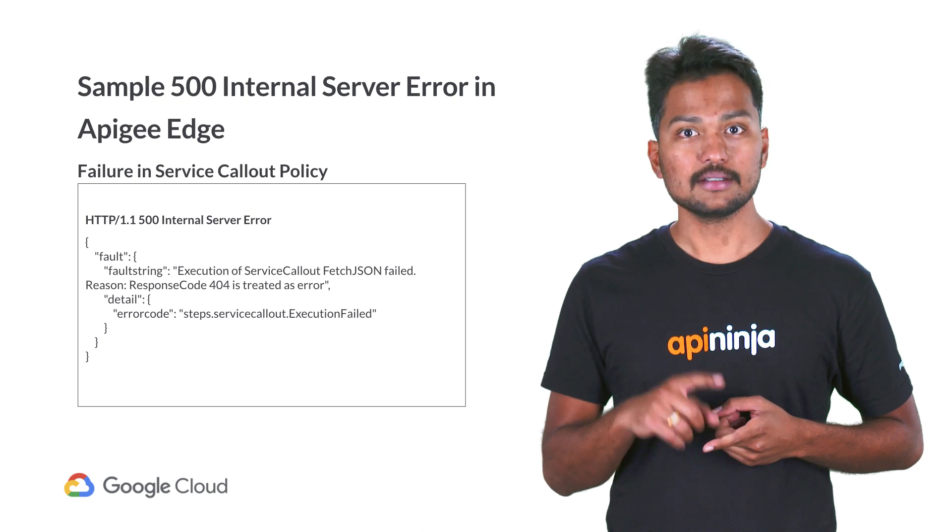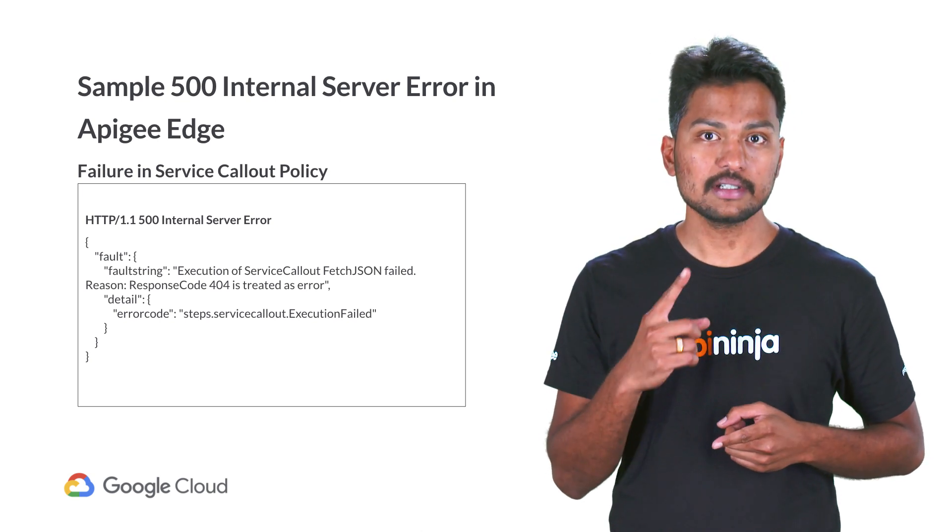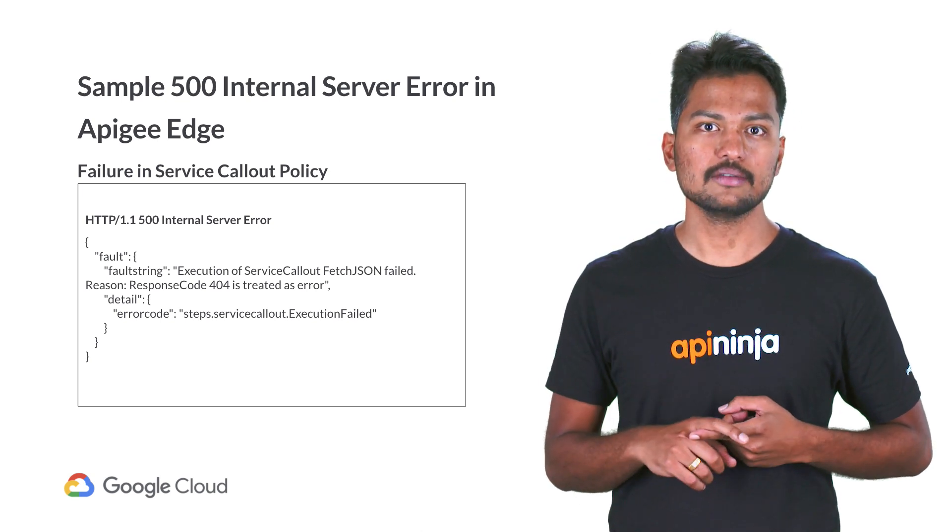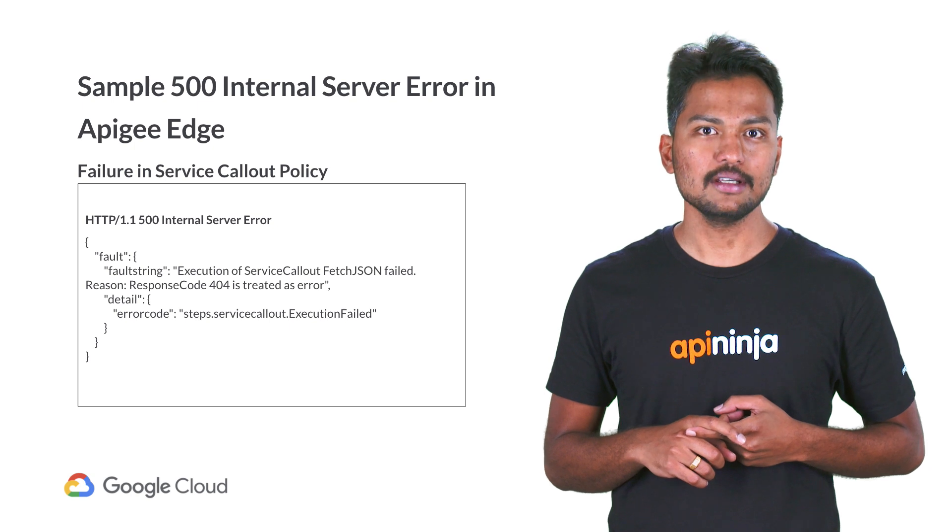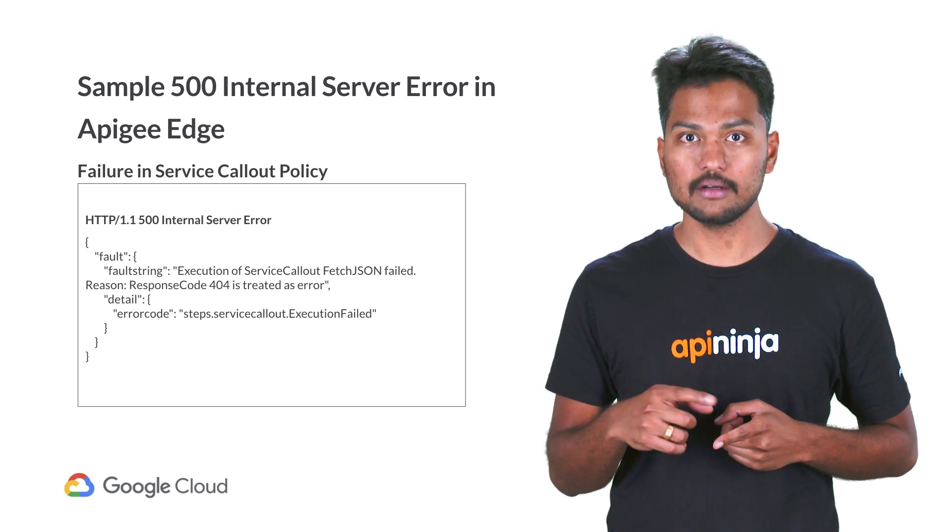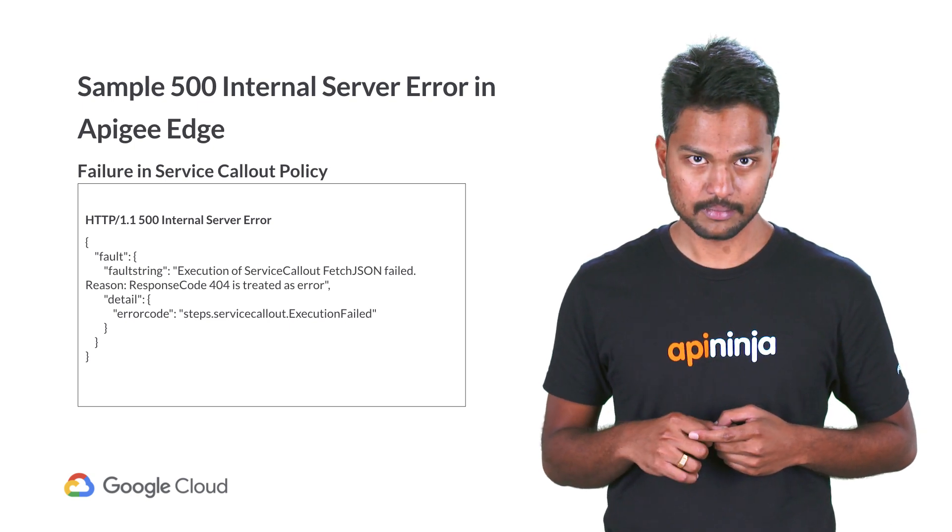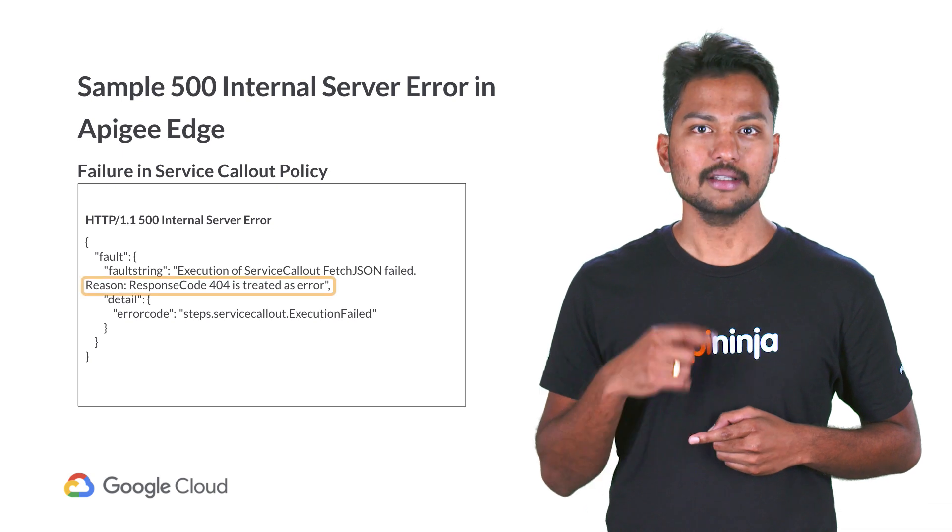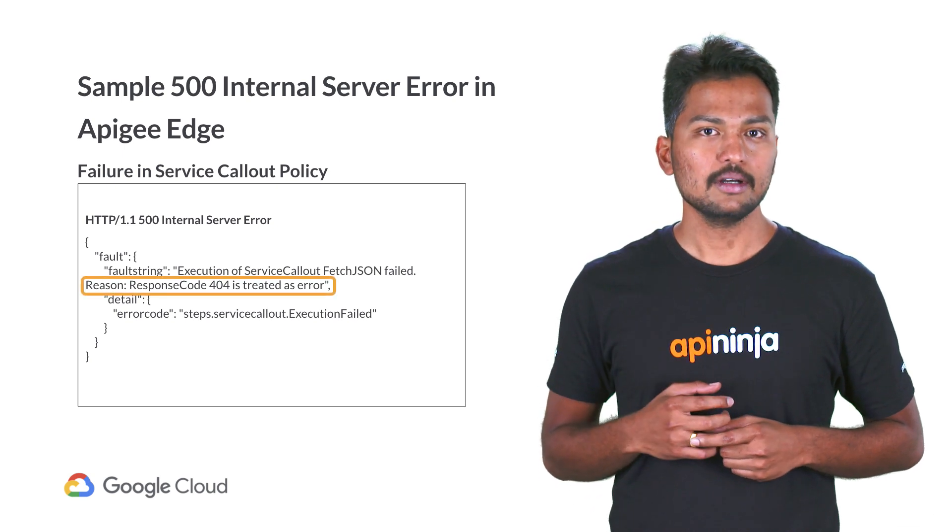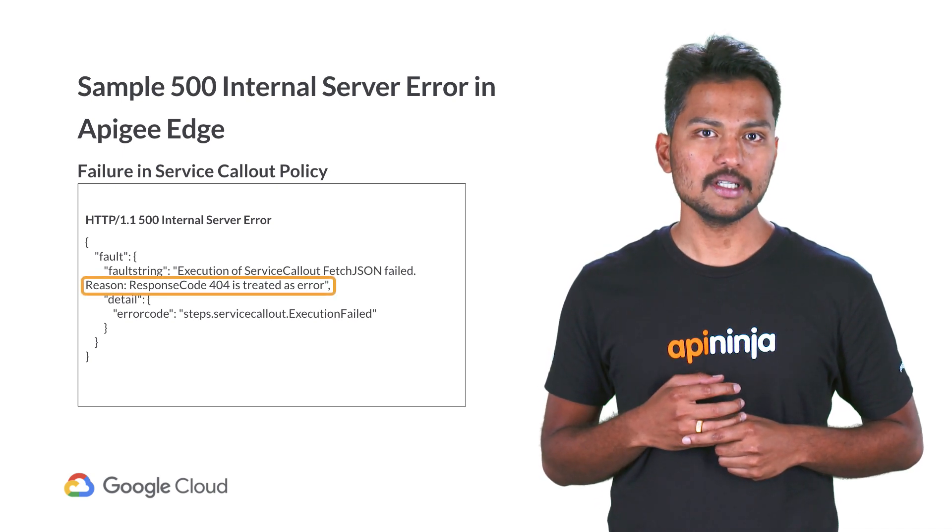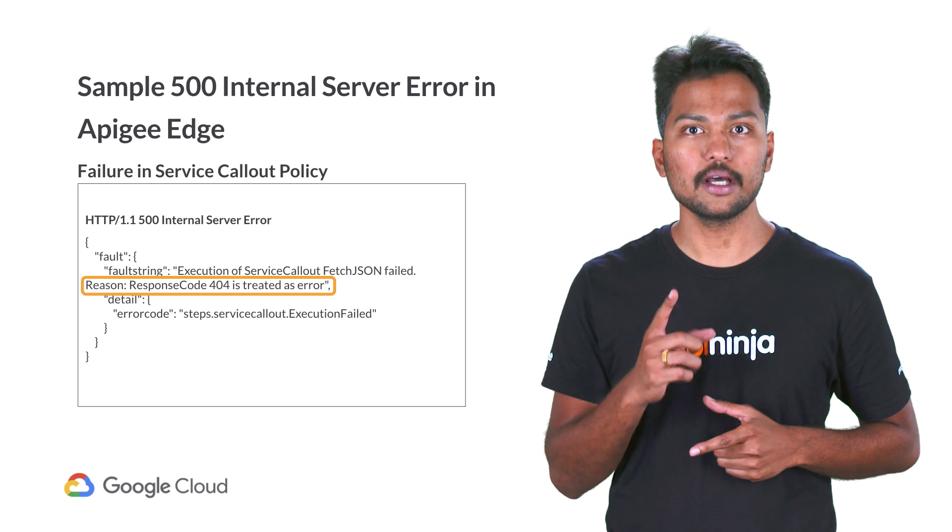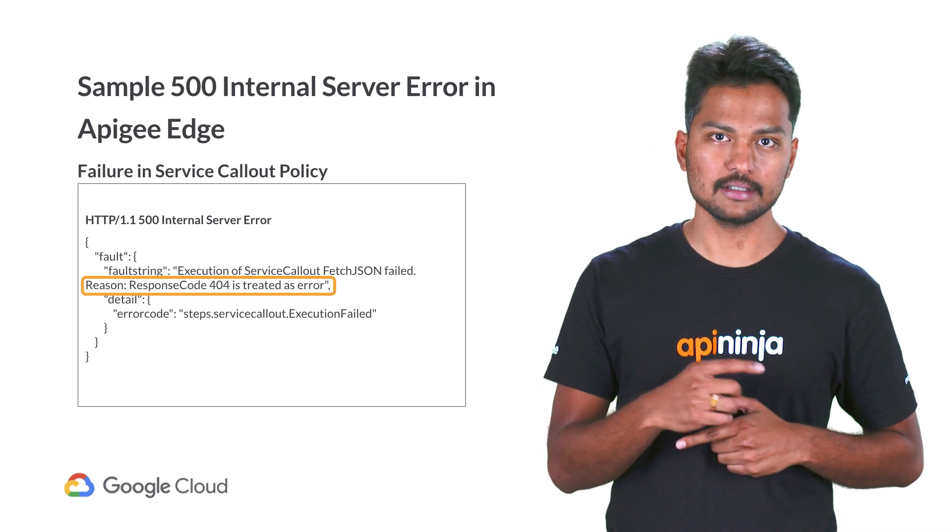Here's the first 500 internal server error caused due to a failure in service callout policy. As discussed in our previous videos, a 4xx or 5xx failure in service callout policy causes Apigee Edge to return 500 internal server error. In this example, we notice that the service callout policy is failing due to a 404 error from the backend service.